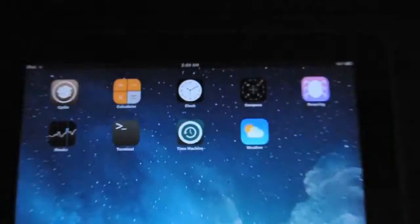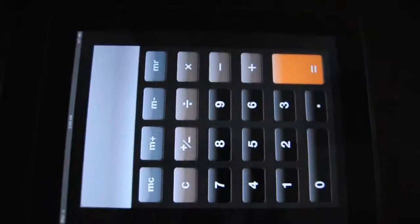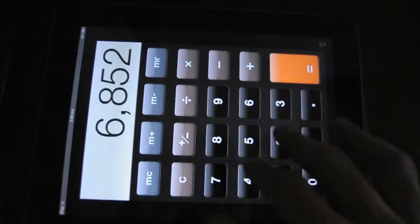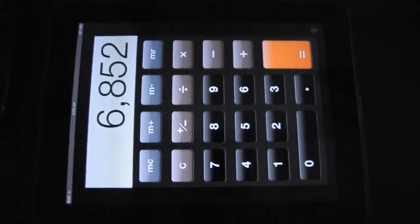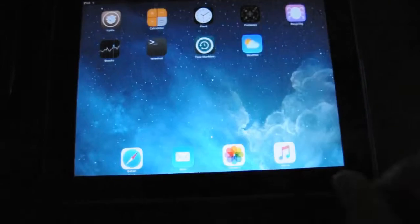Your device is going to be jailbroken, and one thing that can be noticed is the first-time successfully ported stock applications like weather, clock, calculator, compass, etc., though they are still unmodified iPhone versions.